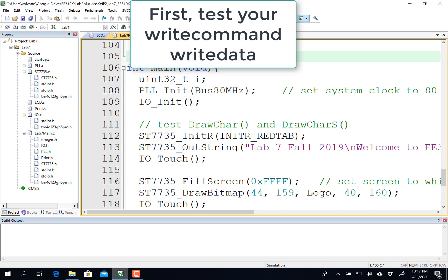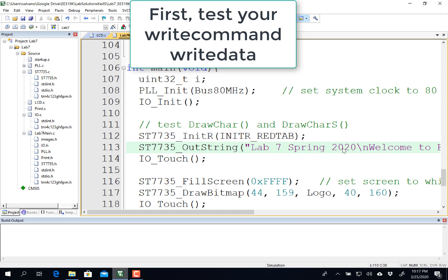Hi, John Valvano here, and I'd like to show you some of the initial testing of your software solution to Lab 7. It turns out you don't have to write the whole lab before you start debugging. Debugging in pieces makes sense. In this particular video, I'm going to show you that as long as you can write the two functions in LCD.S, you'll be able to run this line of code and test those two functions.